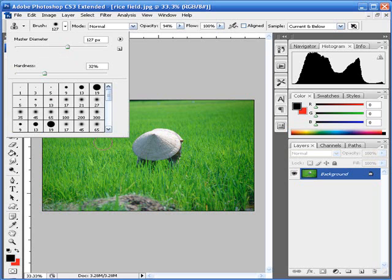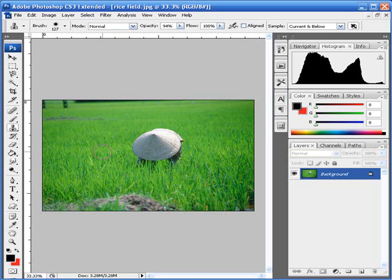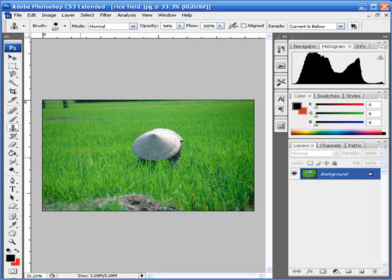Change the brush size to whatever you want and change the hardness to about 32 percent. It should be perfect on 32 percent because if you don't choose a low hardness, it will come up with a little circle so it obviously looks like you've cloned it. You can sometimes get away with it if you put it on 100, but I prefer 32 percent.